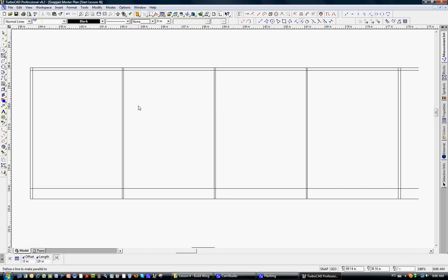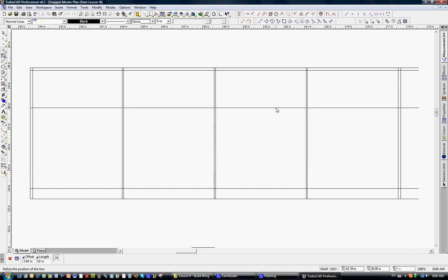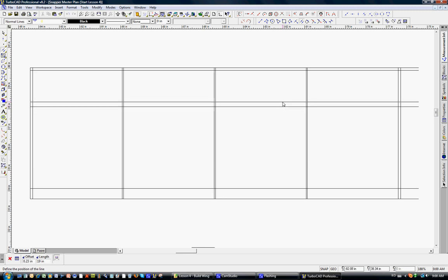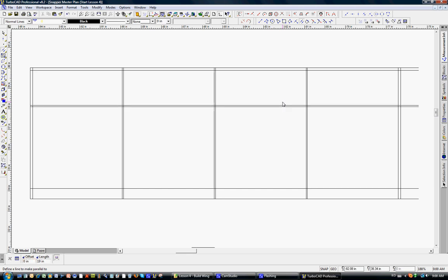What we're going to do is put in a 1 1/16 inch full depth balsa spar. Let me use the parallel command one more time. I'll select this bottom line and let's put the 1/16 inch full depth spar right about here just for planning purposes. We'll click there, click one more time, and we'll make it 1 1/16 inch wide — tab, 1 1/16, enter. So that's what it looks like on the top view.